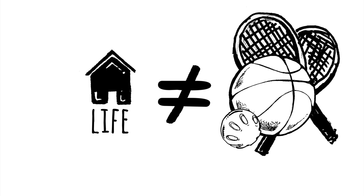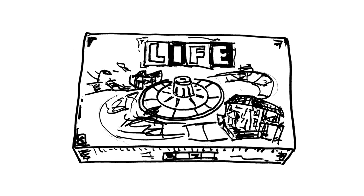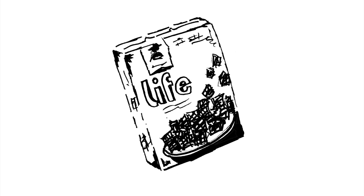But life isn't a game. Okay, it's actually technically a board game and I think it might also be a cereal.